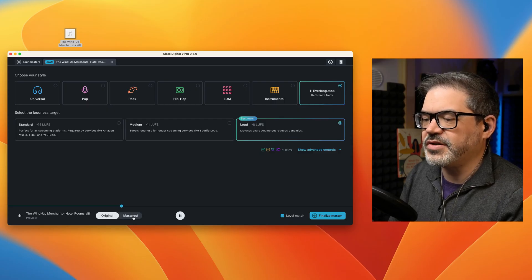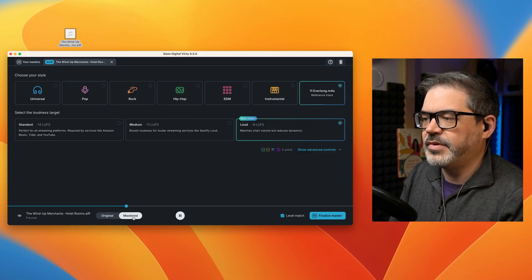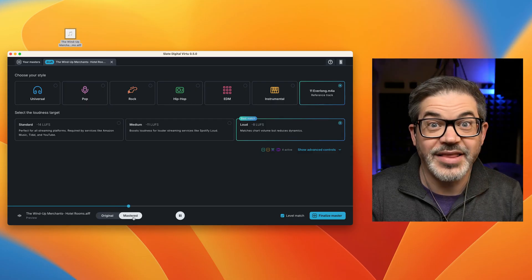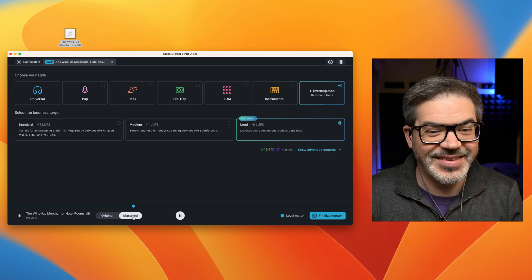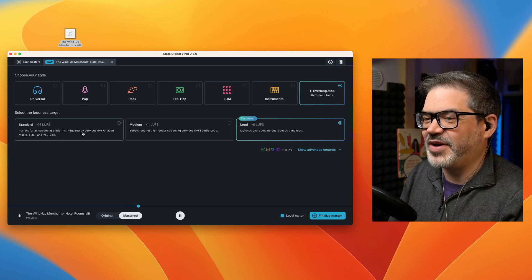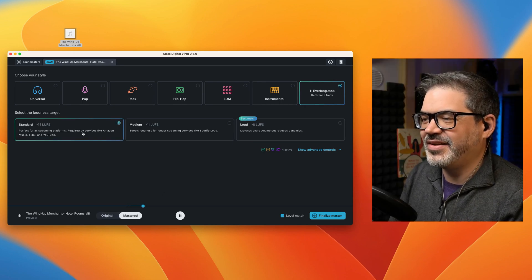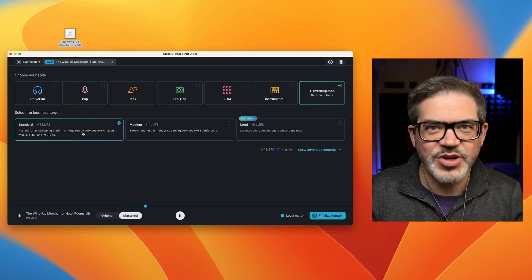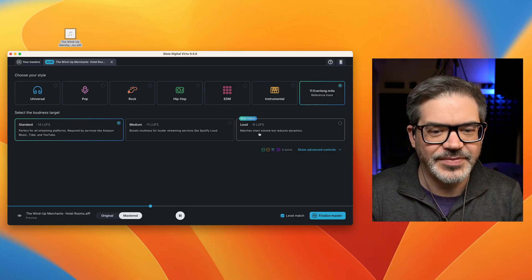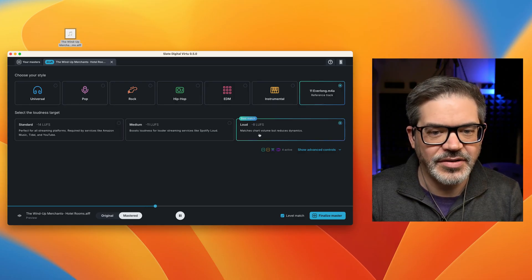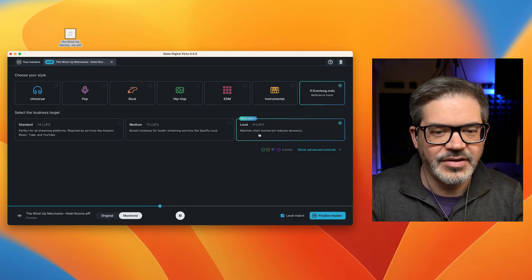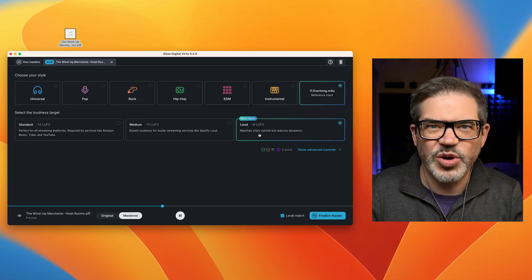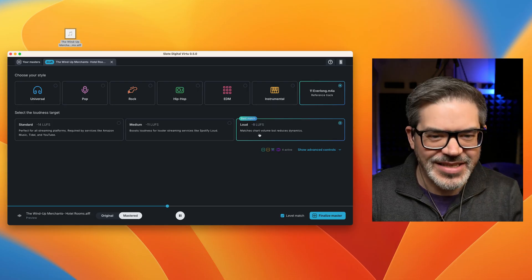Now switch to mastered. Oh yeah, the sound changed a lot. So if I go back to standard, yeah, you can hear there's less compression now. Go up to loud. Yeah, that's that totally smashed sound.